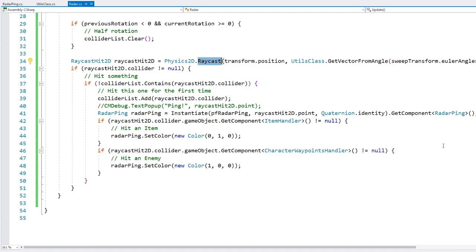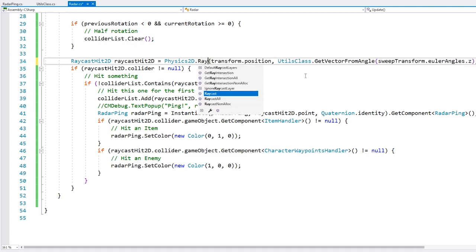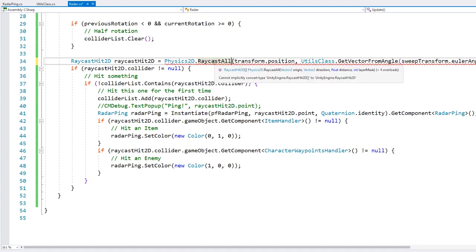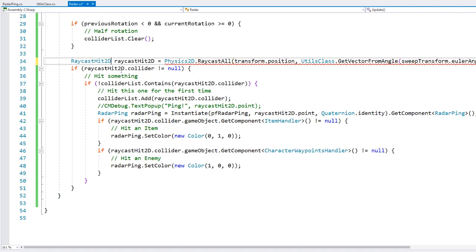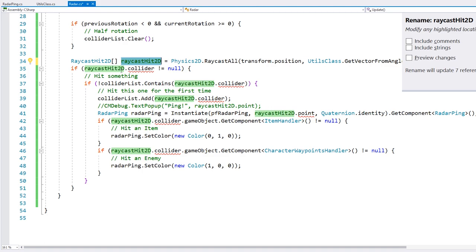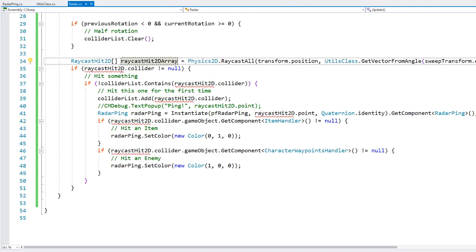What we need is a continuous raycast to test all objects hit along the entire ray. For that, instead of Raycast, we can use RaycastAll. This returns an array of RaycastHit2D. To convert our script, instead of having just one result, we have an array and cycle through it — doing exactly what we were doing previously for each hit.